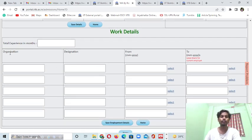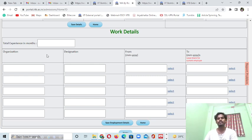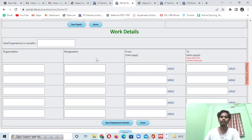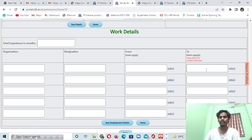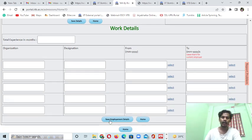If you have any work experience, you have to fill that section. Put your organization - mine shows IIT Jodhpur as I'm pursuing my PhD there - and your designation, the post you were or are working in, and the date from which you started. If you are a current student, you can leave the end date as zero. Then save the details and go back to the home section.